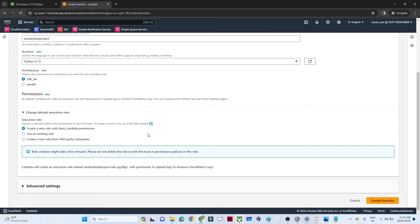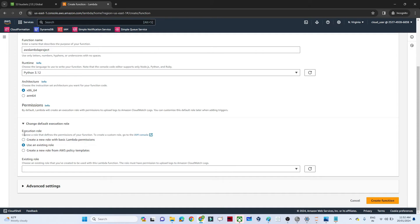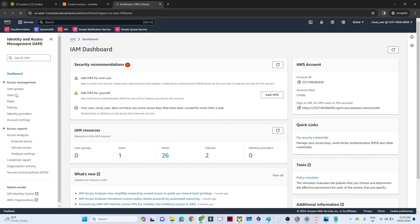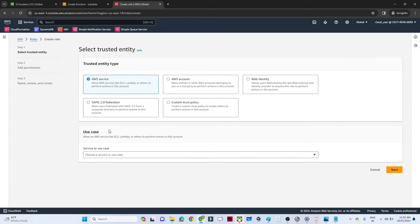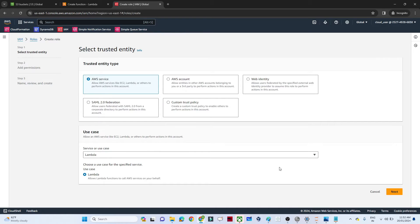For permissions, we need an IAM role because Lambda needs to communicate with CloudWatch and S3. Whenever Lambda has to communicate with S3 or other services, we need an IAM role with appropriate policies. I'll open IAM in a separate tab, go to Roles, click 'Create role', select AWS service, and choose Lambda as the use case.